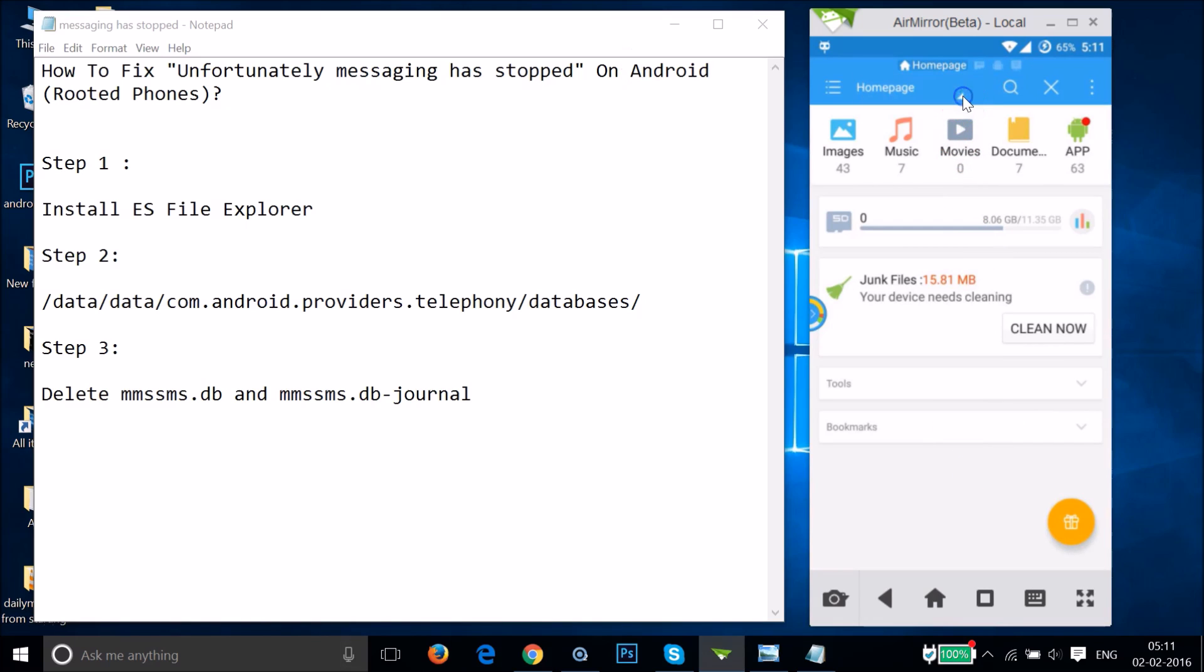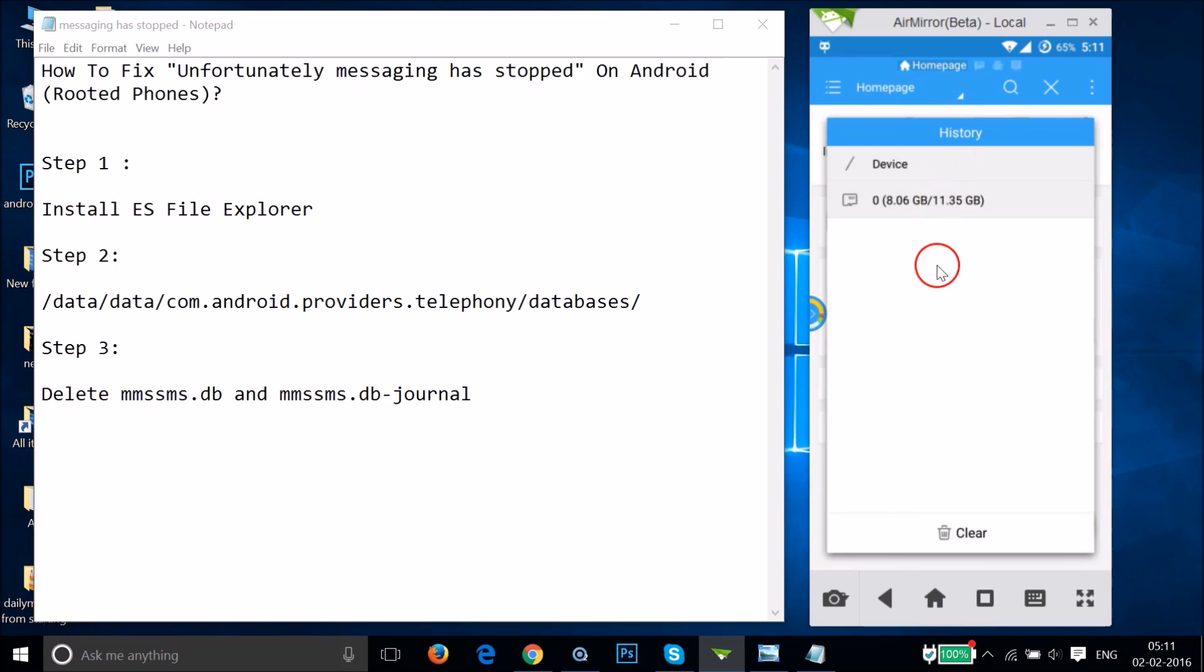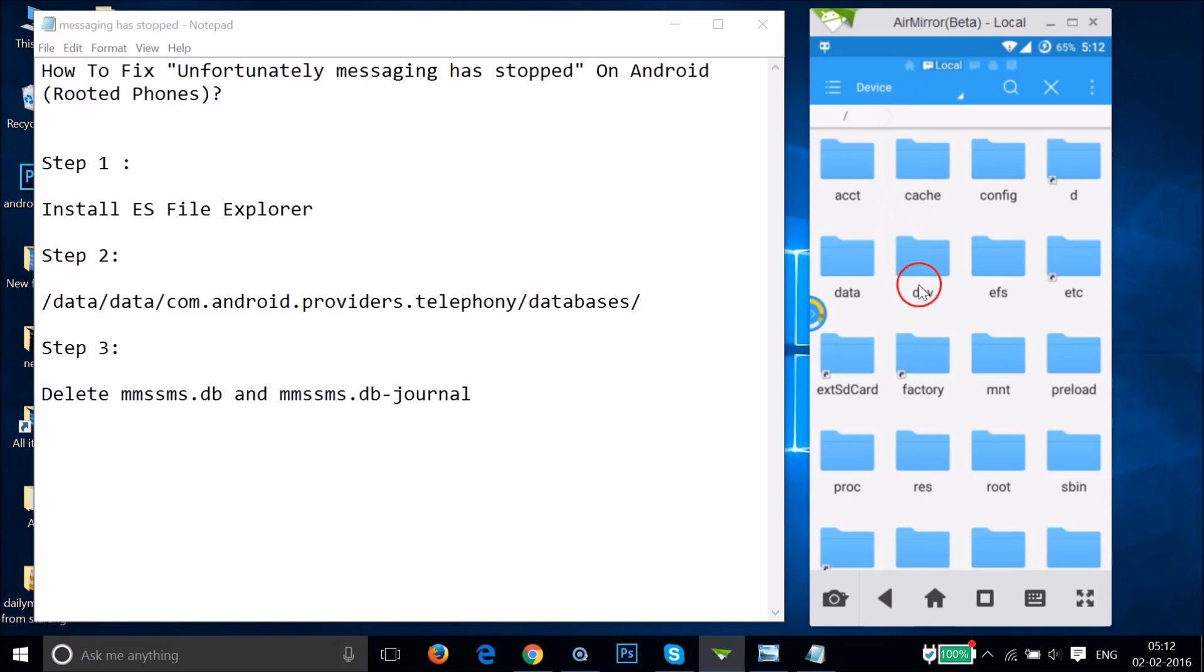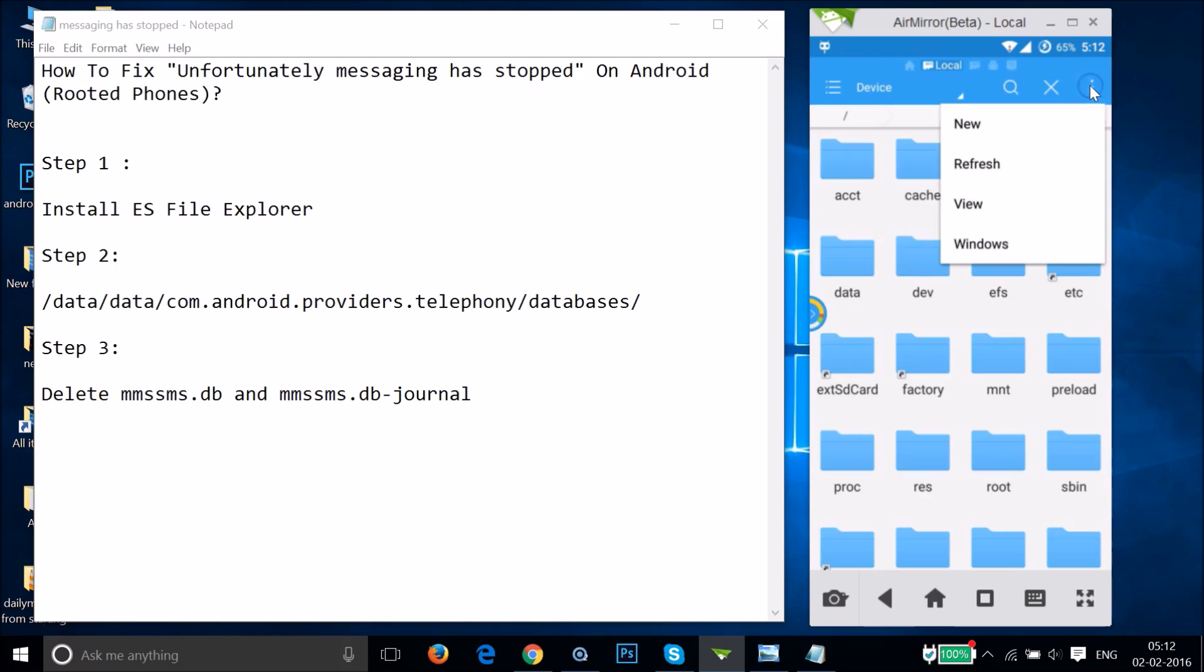After that, tap on this, then tap on device, and tap on view. Just tap on small list.